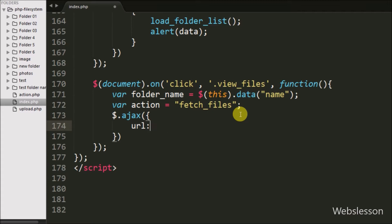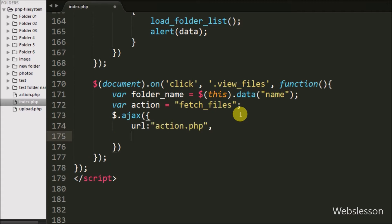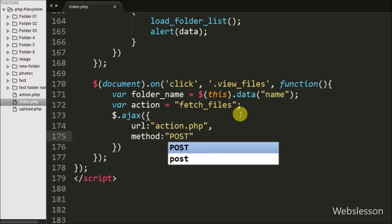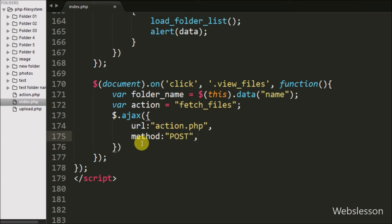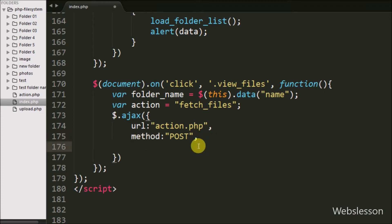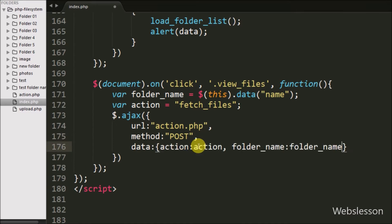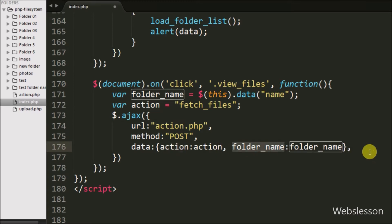Here we send the request to this page. In the second option we write method, where we define which method we want to use for sending data to the server — here we use the POST method. In the third option we write the data option, where we define which data we want to send to the server. Here we send the action and folder name variable values to the server.